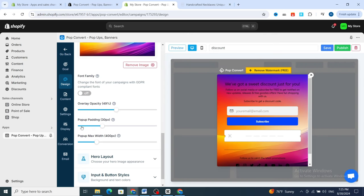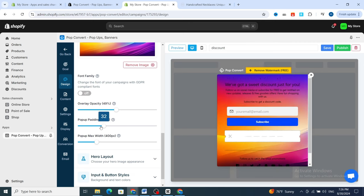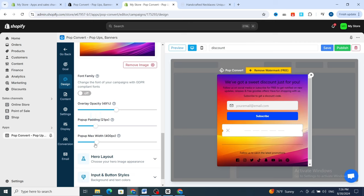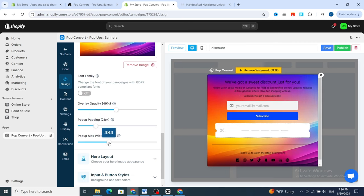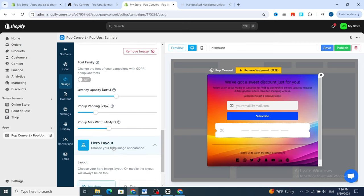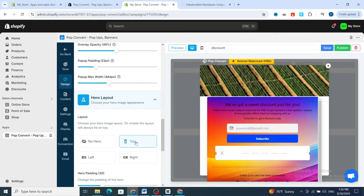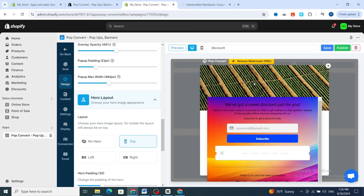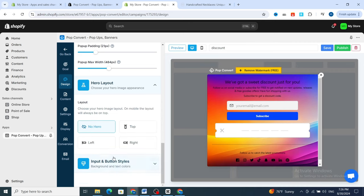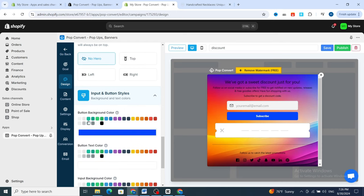For overlay opacity, I prefer to set it to 15 percent. Then adjust the popup padding and popup max size. For the layout, I prefer to choose the first option — 'no hero' layout is not ideal here. If you want to add an image in the layout, choose accordingly; otherwise, I prefer option one.